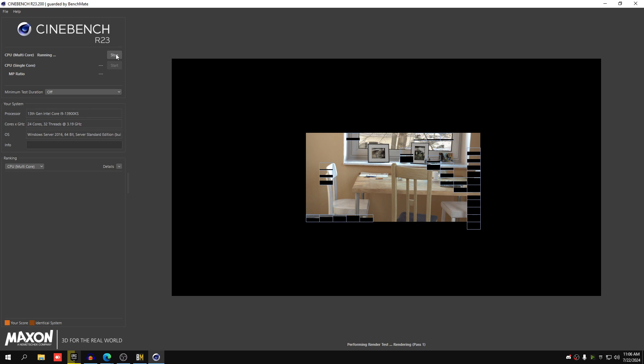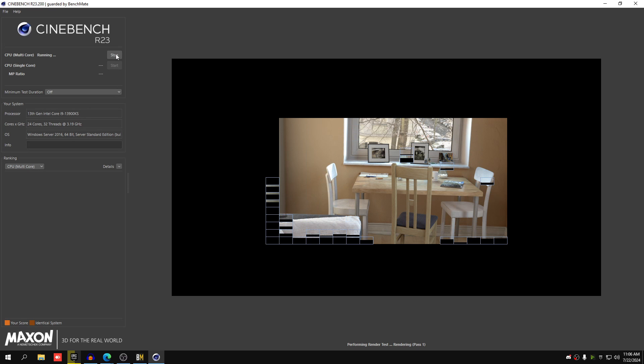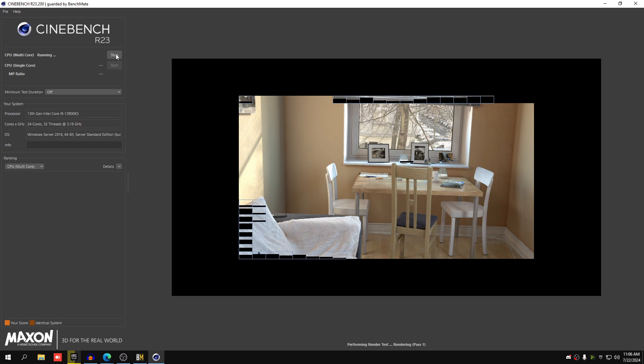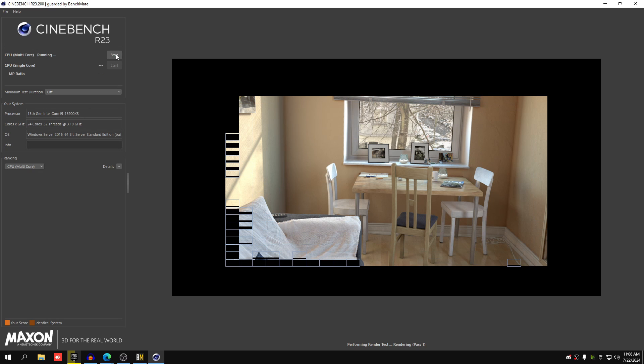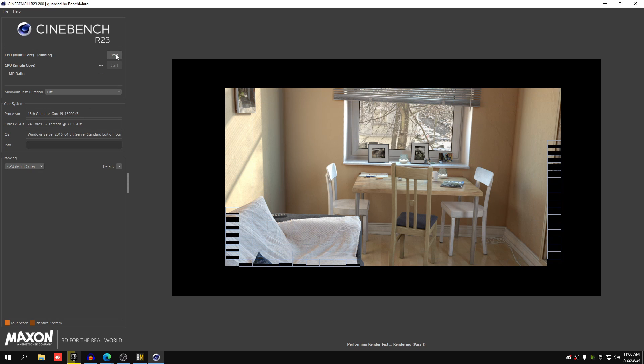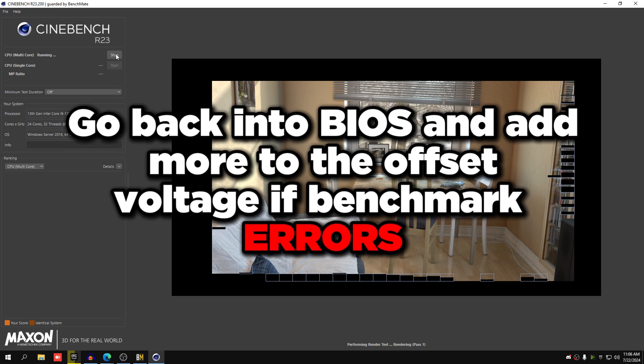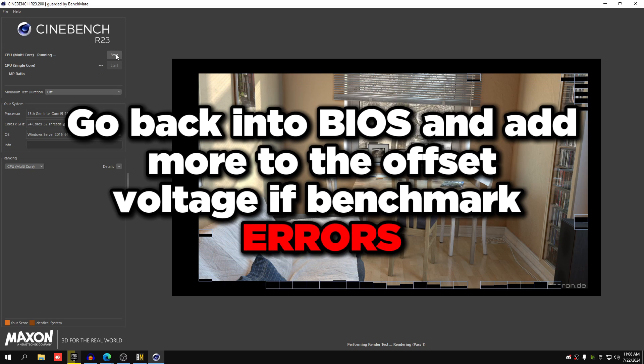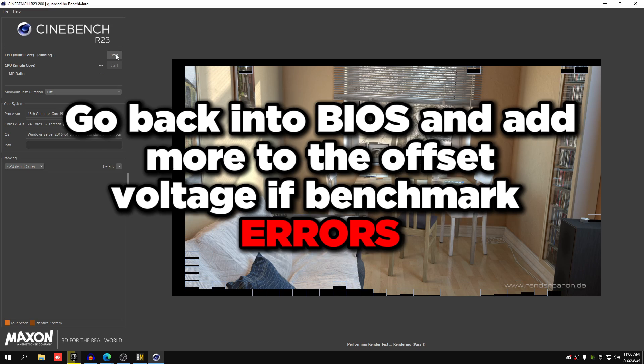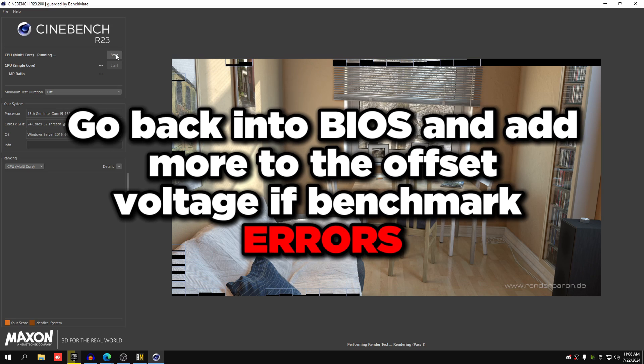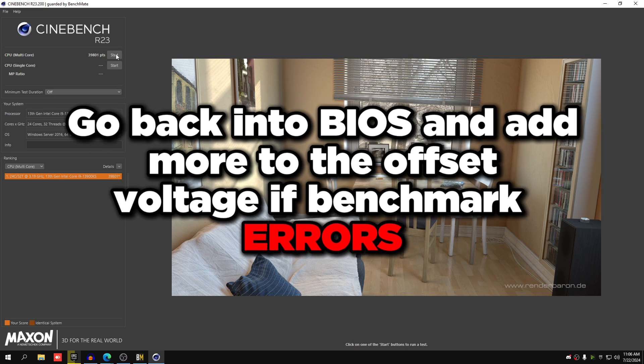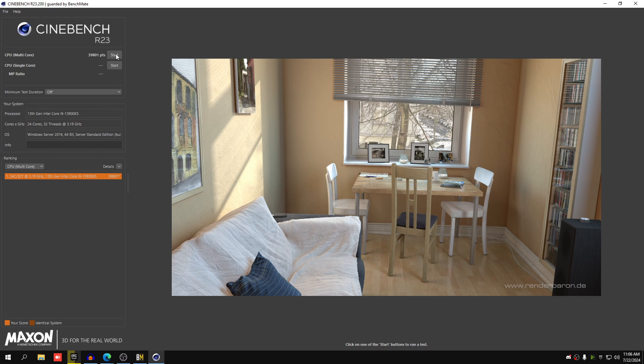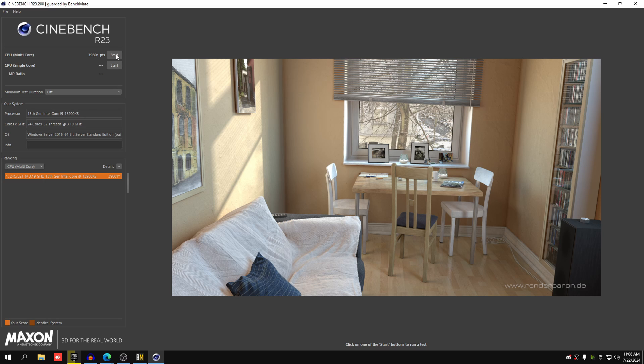Go to Cinebench R23 and run this again. If you get an error you will get it later than usual. Either way, go back into the BIOS and add a little bit more to the offset voltage. Instead of 0.1 do 0.15, run Benchmate again. If you still get crashes, add 0.175. If you still get crashes, add 0.2. You could do higher but anything above 0.5 is really high ranges, so stick to 0.1, 0.2, 0.3 maximum around there and make sure you get your CPU stable.